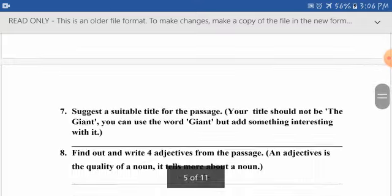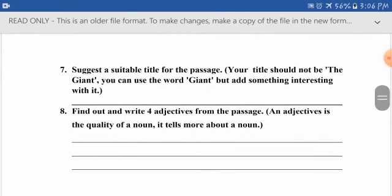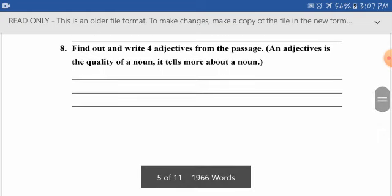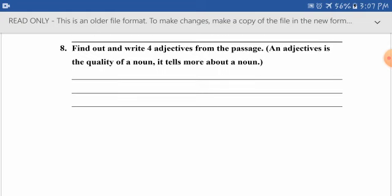Question seven: suggest a suitable title for the passage. Keep in mind your title should not be just 'The Giant' — you can use the word giant, but add something to it to make it a proper title. Question eight: find and write four adjectives from the passage. There are a lot of adjectives in the passage, so you can find any four and write them.